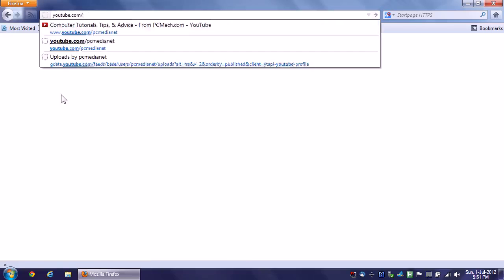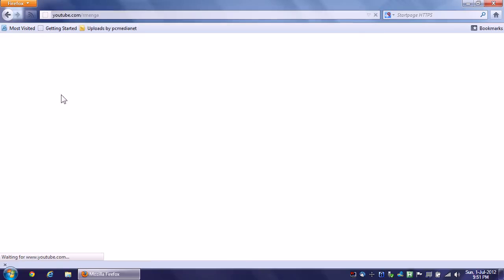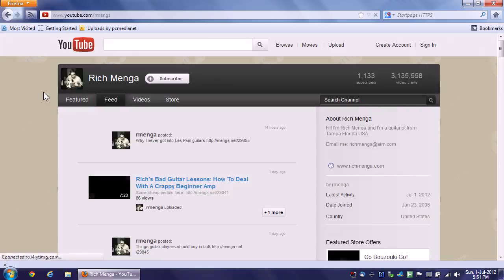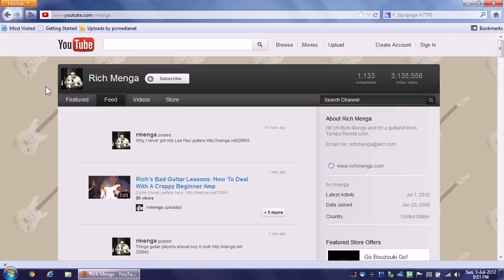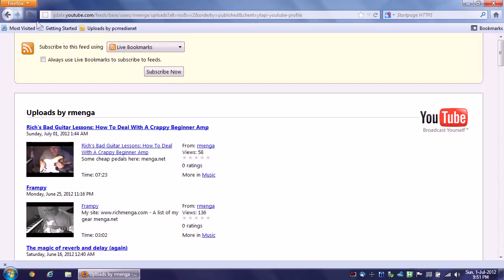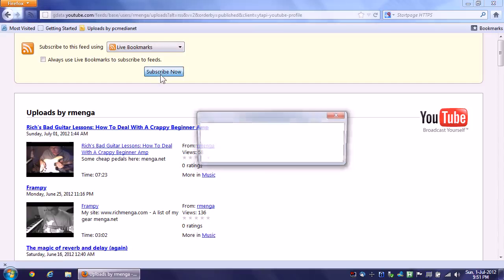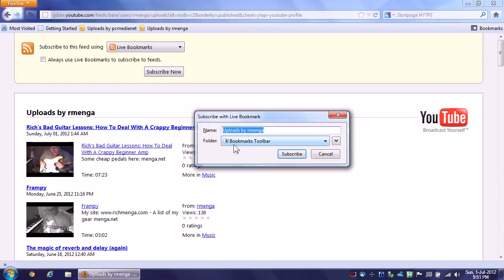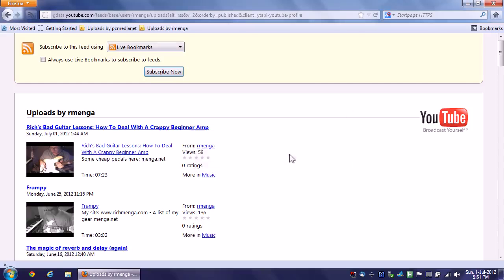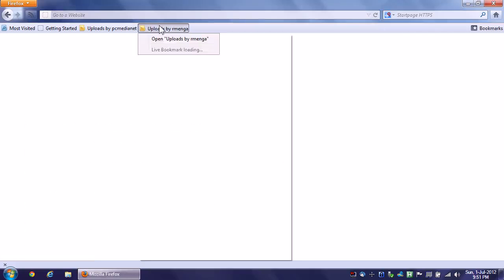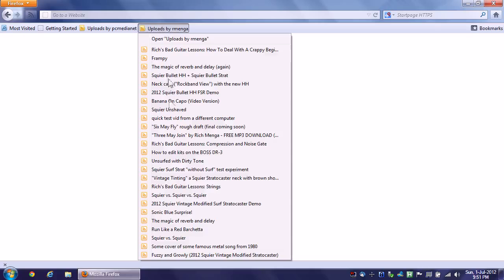If I go to my personal YouTube channel, just to show a second example, I will do the same thing. I will click this subscribe button and go to live bookmarks. Subscribe now. Make sure it's in the bookmarks toolbar and subscribe. And let me blank out the page again. Click, and it shows all the latest videos.